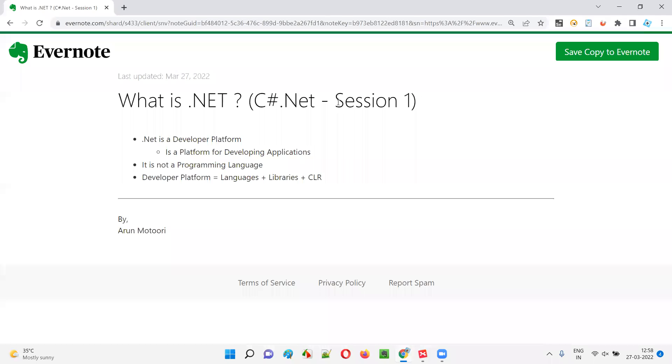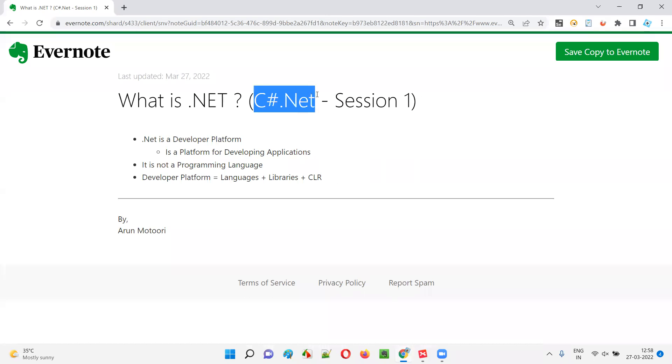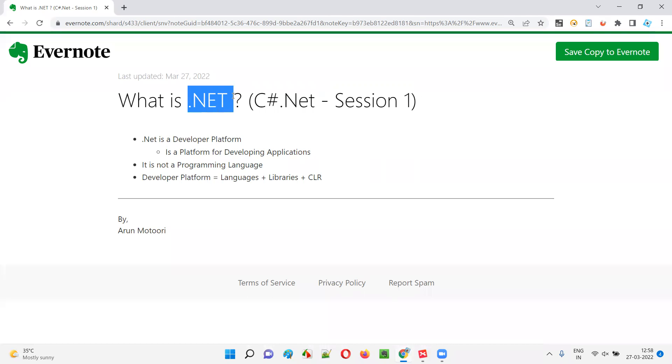Hello all, welcome to session one of C-Sharp .NET training series. In this session, I'm going to explain what is .NET. Let's get started.